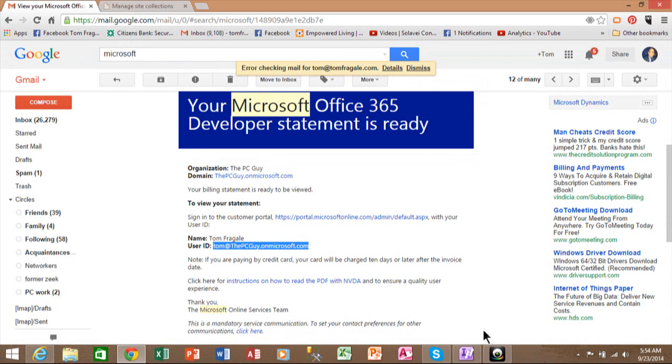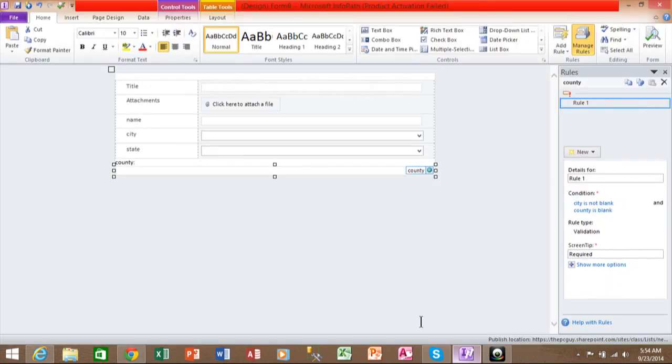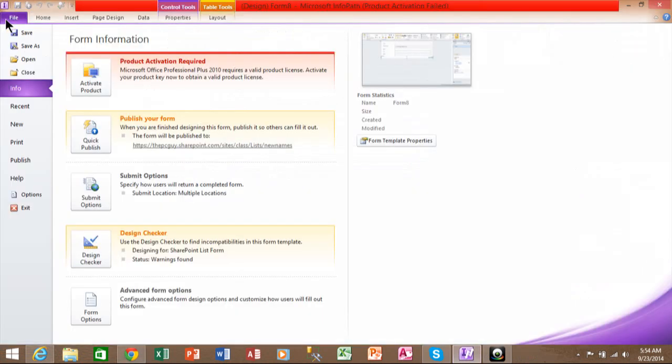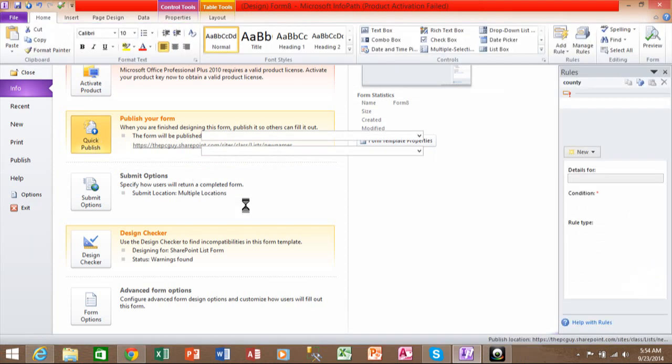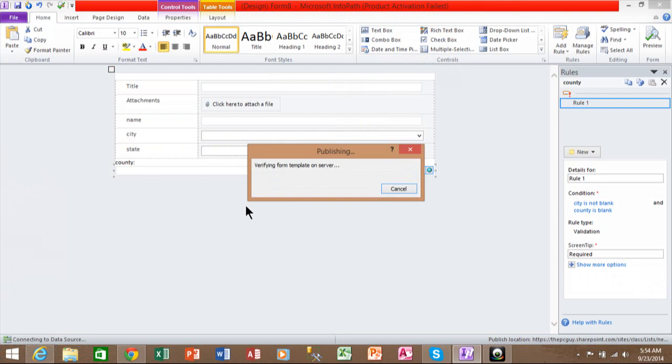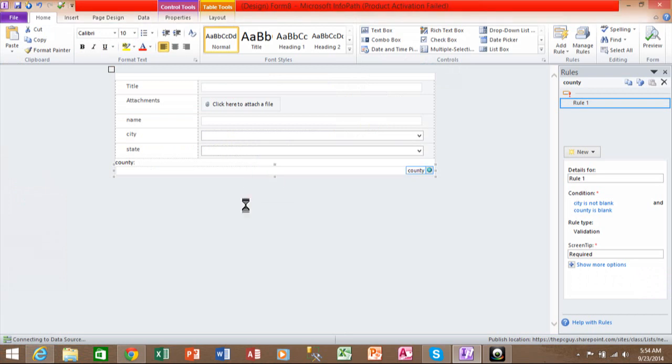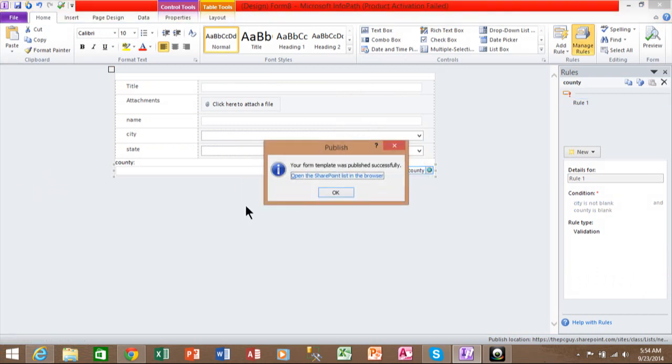And at this point we'll go back to InfoPath and we're going to publish the form back to SharePoint. So I'll pick on file and quick publish. And it's going to upload the form to SharePoint.